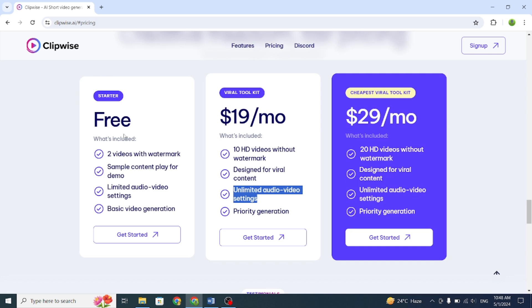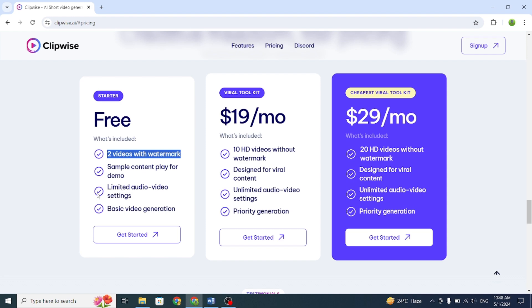To start using this AI, sign up for free. They offer three plans. Number one is the free plan. It gives you two videos with a watermark and limited audio video settings.